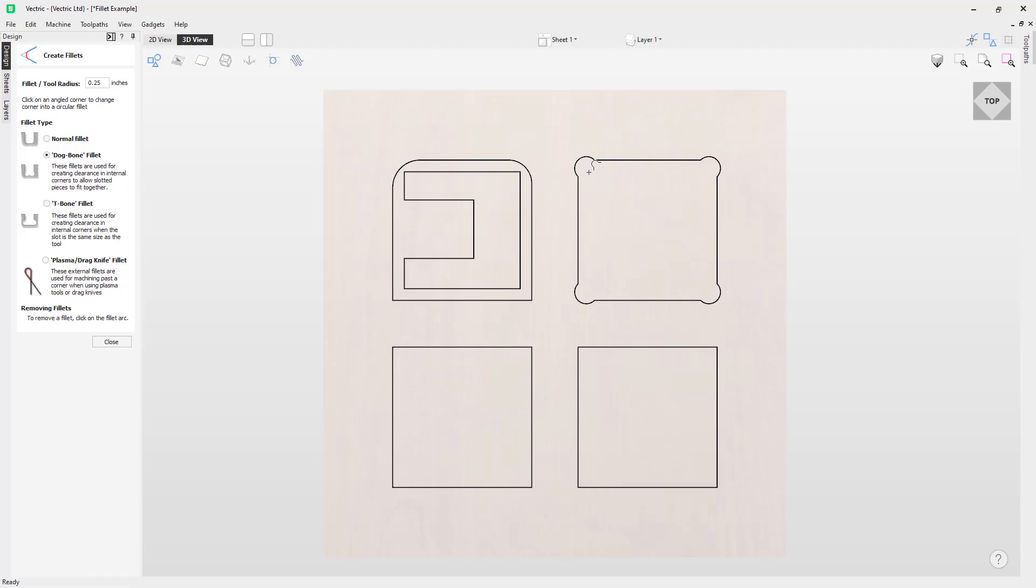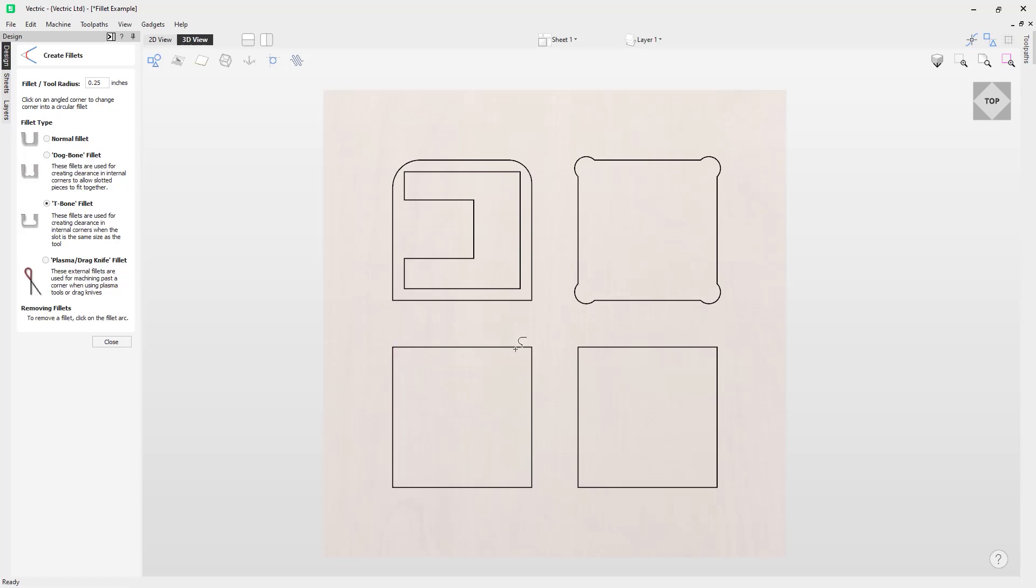Important note though, we don't want to use this if we're using the same size tool as our fillet radius. That's where the T-Bone Fillet comes in handy, so we'll change to our T-Bone Fillet and we'll have a look at how this works. Right away I can pop them in the corner, but you'll notice I can pop them either side of the corner. So you can actually place these to make a T-shape.